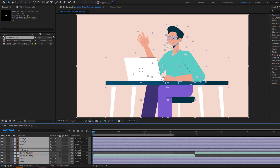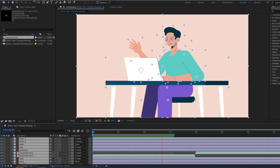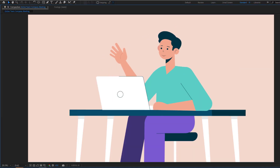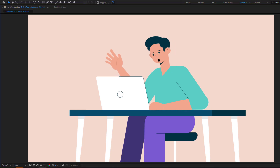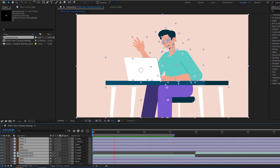Hey guys, welcome to my new video. In this video, I'm gonna show how to create this animation using After Effects. Let's get started.